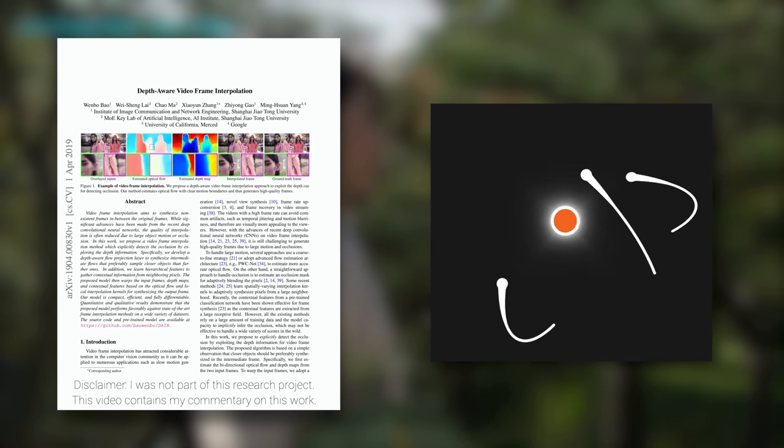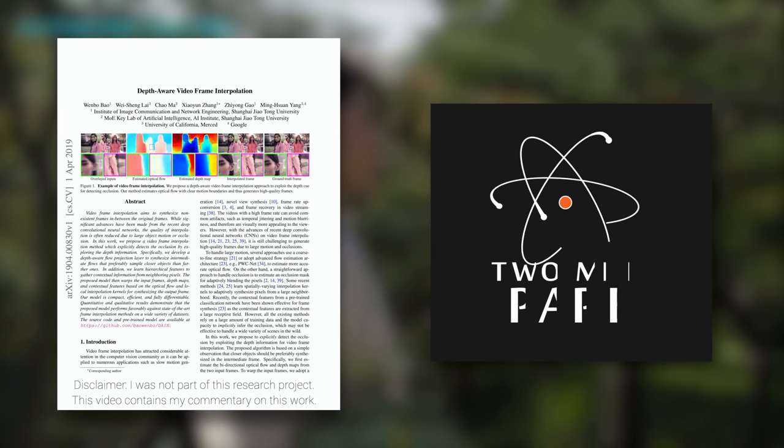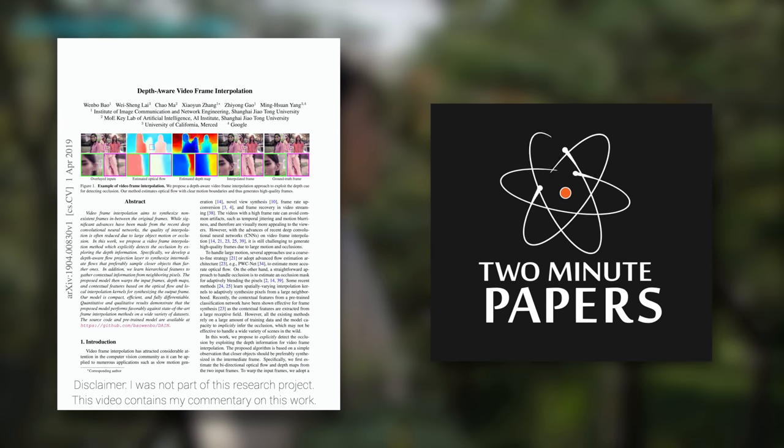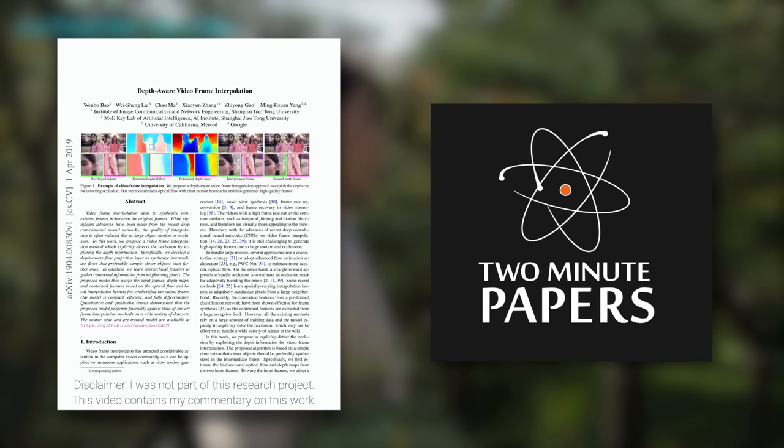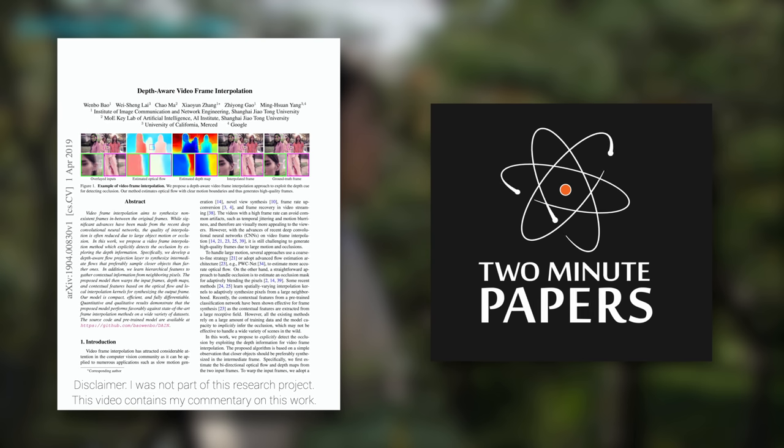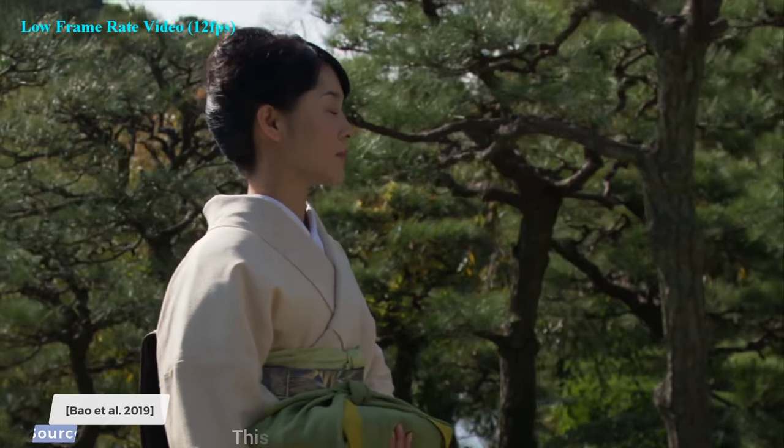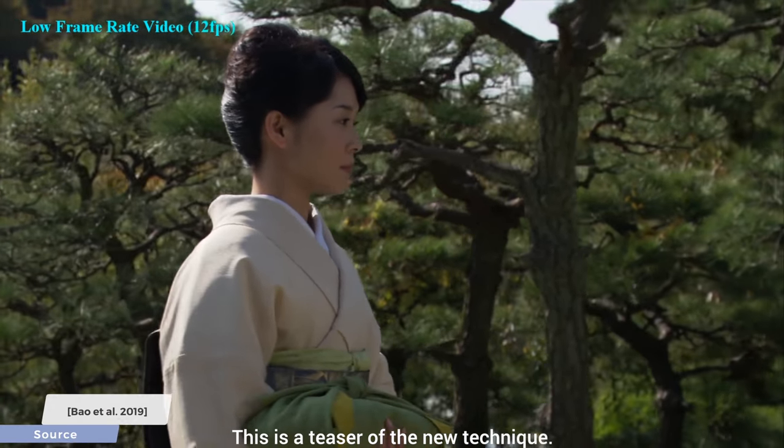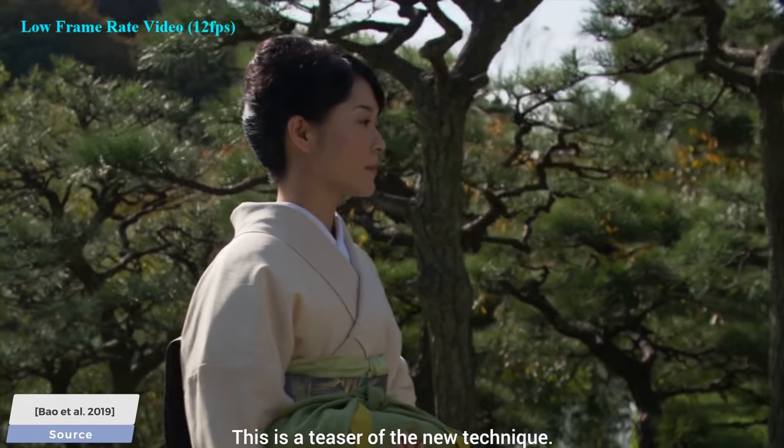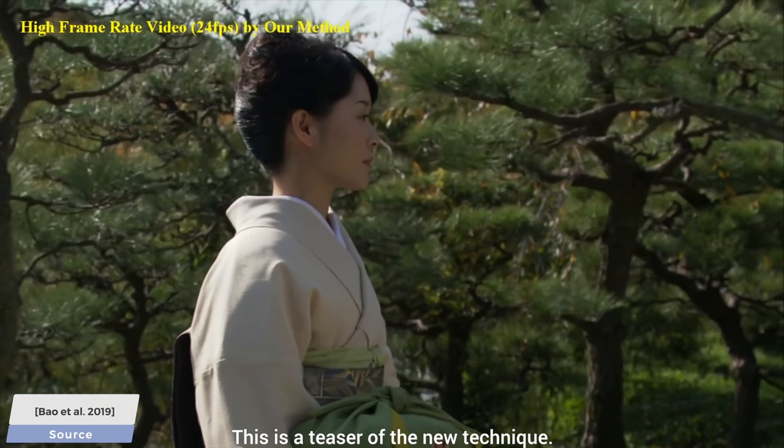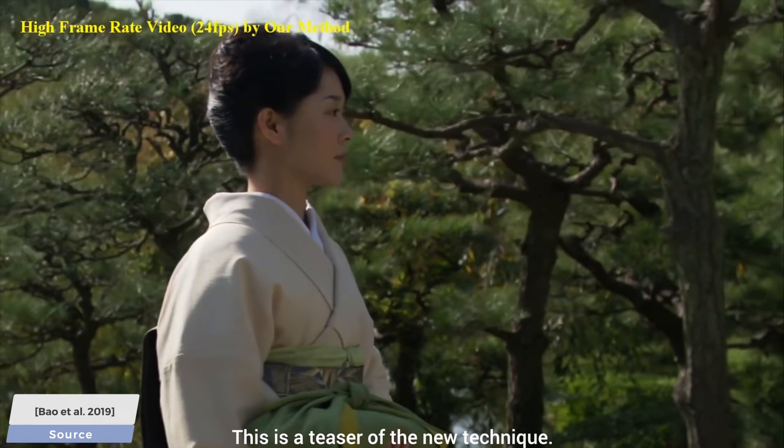Dear Fellow Scholars, this is Two Minute Papers with Károly Zsolnai-Fehér. With today's camera and graphics technology,